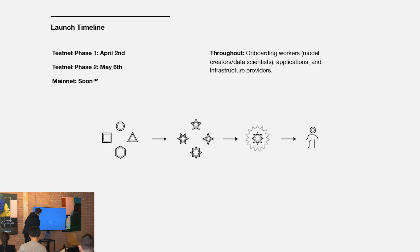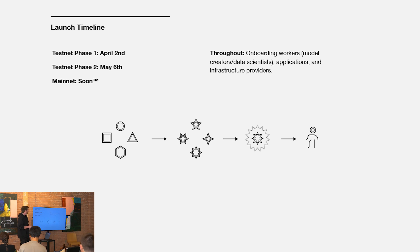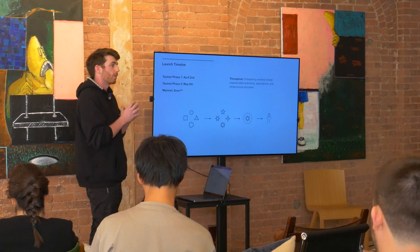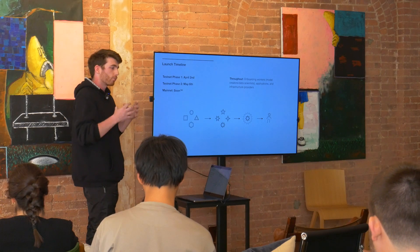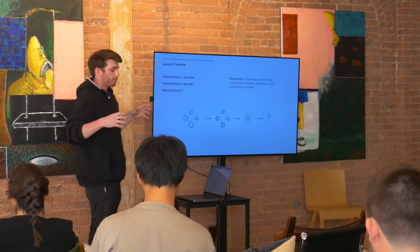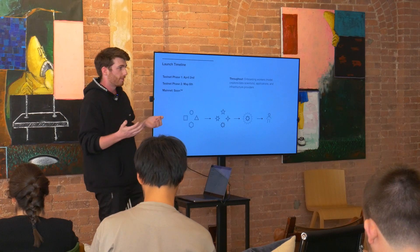Just quickly launch timeline. We're in test net phase one right now. We're about to launch test net phase two in the next week and a half. Main net shortly after. In the meantime, we're just onboarding workers, model creators. That's really our top focus right now is bringing together a critical mass of machine intelligence onto the network.